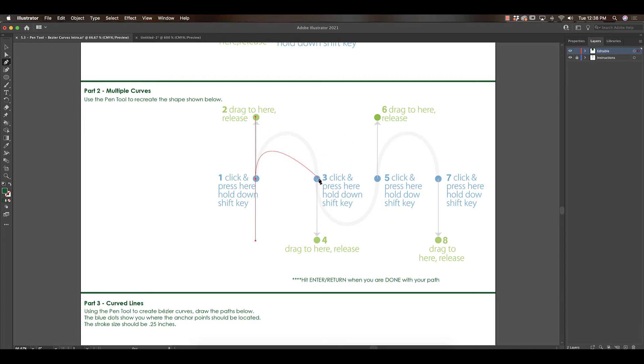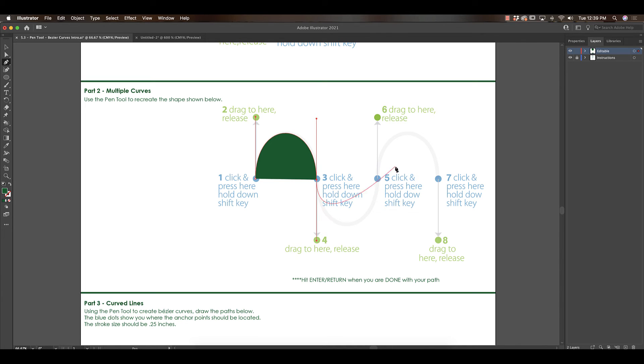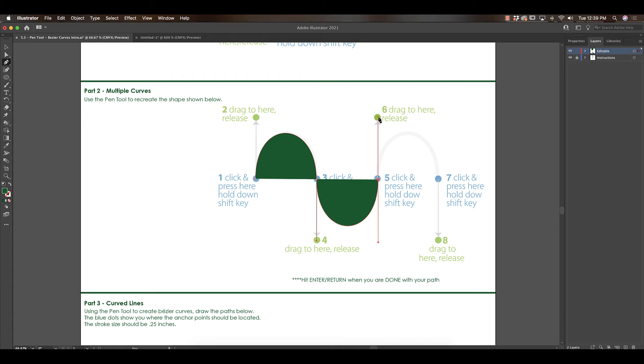I'm going to do the same thing. Go to number three, click and drag downward while holding shift, release to four, click and down to five, click and drag downward to six, right? All the numbers kind of give you the direction.